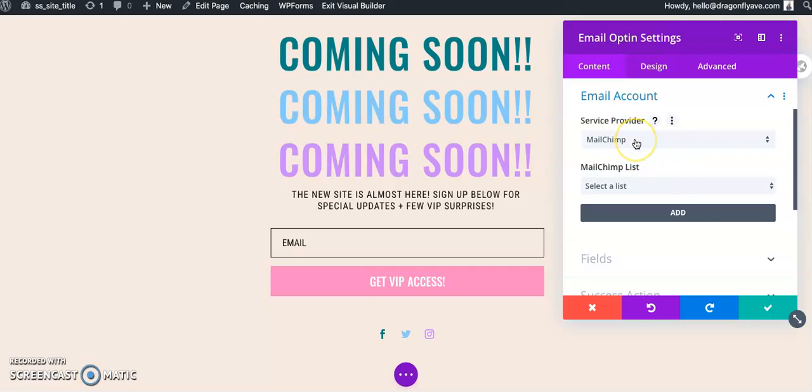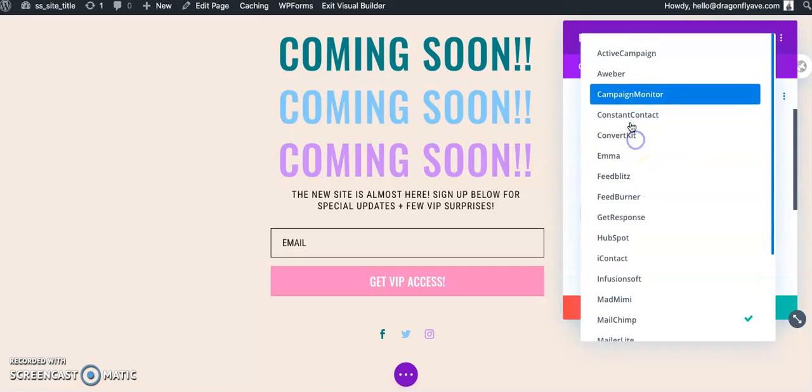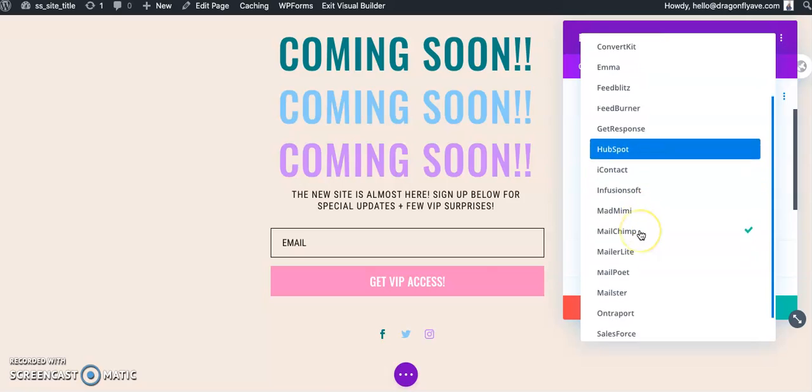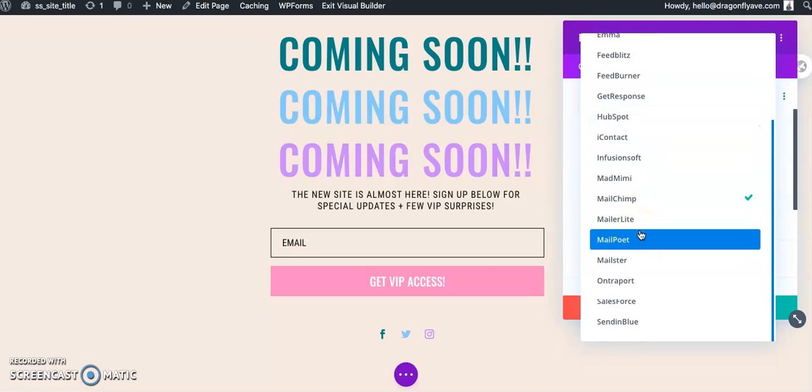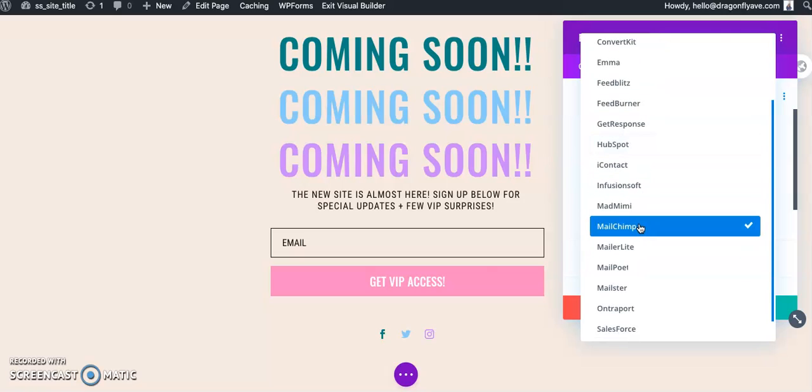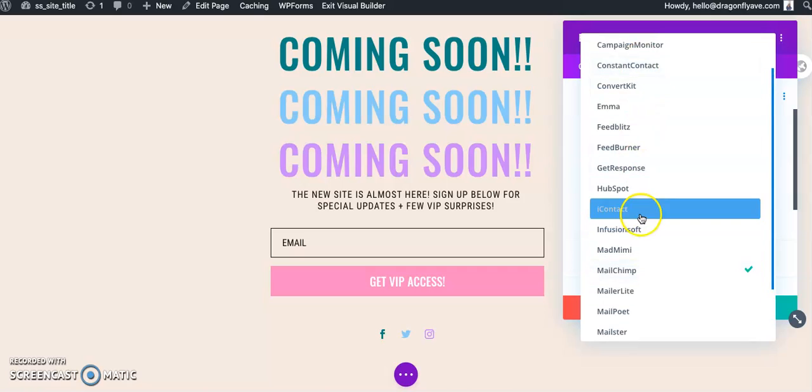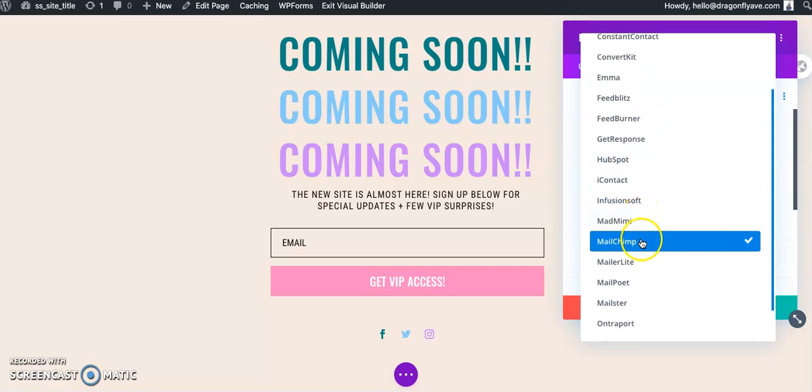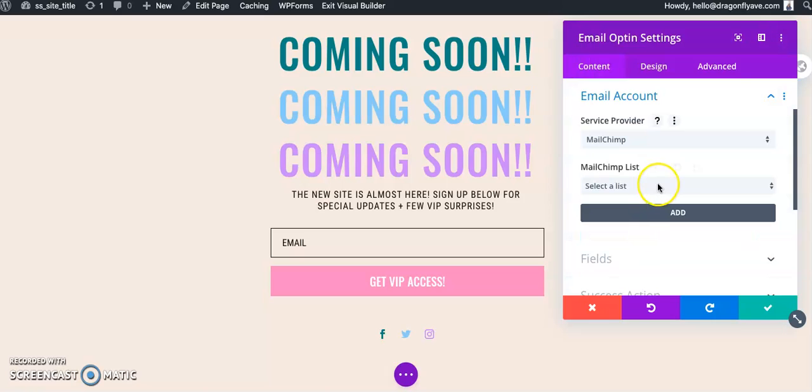The nice thing about Divi is that it provides a bunch of different email marketing platforms to choose from and connect to directly. In this case, we're using MailChimp. So if you are using one of these other ones, feel free to reach out to them directly. These steps will probably be fairly similar, but there might be some differences.